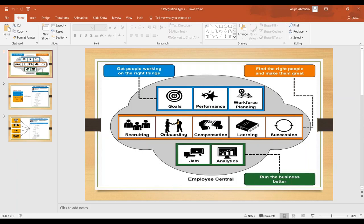I'll tell you which tool we use for internal integrations. External integrations means integrating Employee Central with external systems — it can be any third-party system, or it can even be an SAP ERP system. But today I just want to explain about internal integrations.